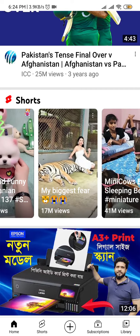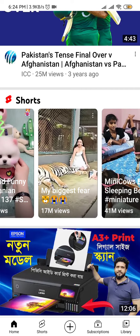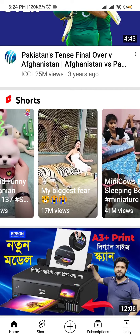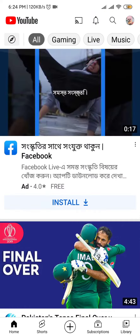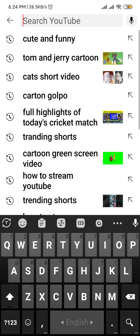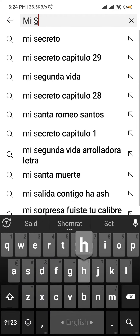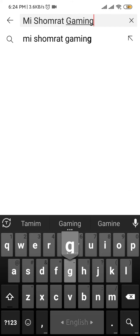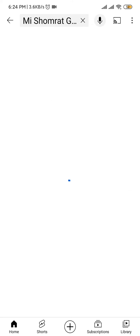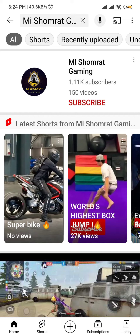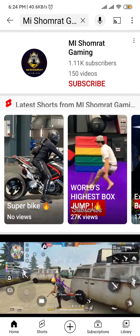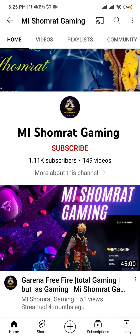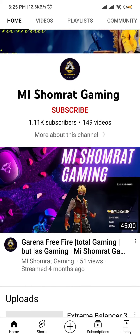First, go to your YouTube app and search 'mishamrad gaming'. After that, you will see this page — the first result is mishamrad gaming and the logo matched. Then enter the channel.